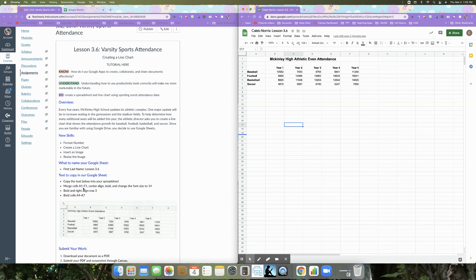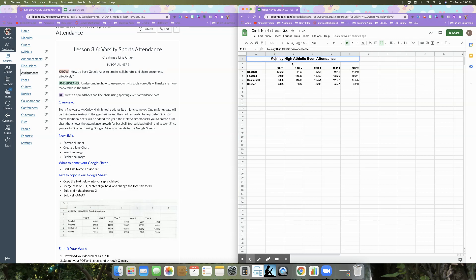Merge cells A1 to F1, center align bold, and change the font size to 14. So you can see that I've already done that here, except we do have a couple spelling mistakes. So I'm going to fix those right now. This should be a capital K and this should be the word event.